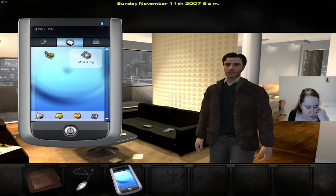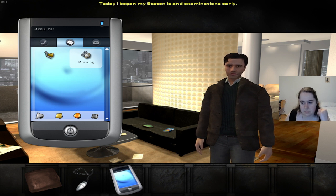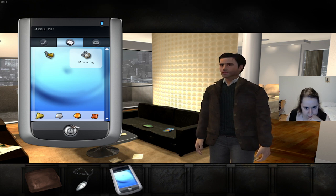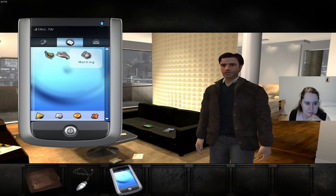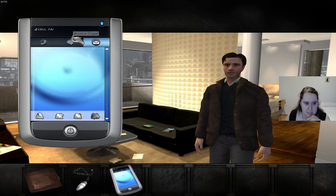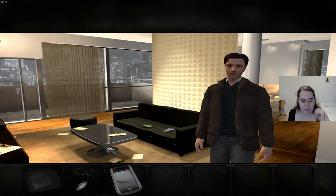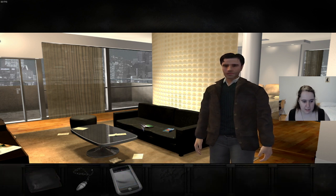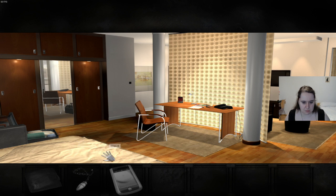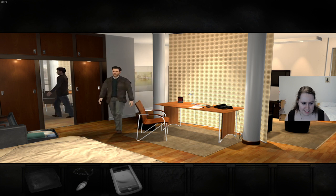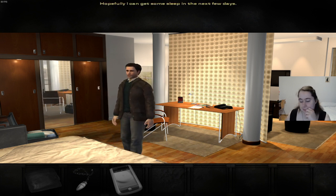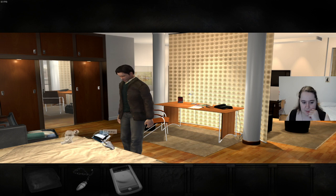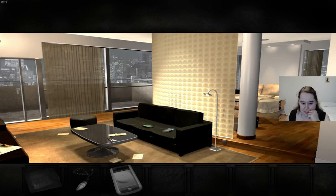Record date: Sunday, November the 11th, 2007, 8 a.m. Today I began my Staten Island examinations early. The objective of the examinations is the reconstruction of recollections. No idea what to expect. I believe this is going to be incredibly important as we go through the story because we will probably have to refer back to messages that we got. Alright, well, that's good enough for now. Can I just go back to sleep? Hopefully I can get some sleep in the next few days. If only these goddamn dreams would stop. Have you talked to a therapist? No, I can't sleep yet.